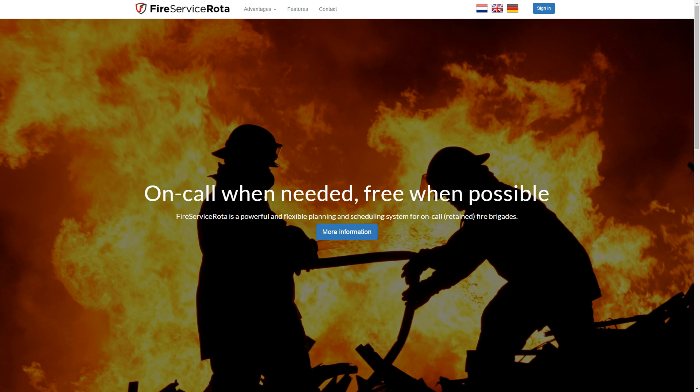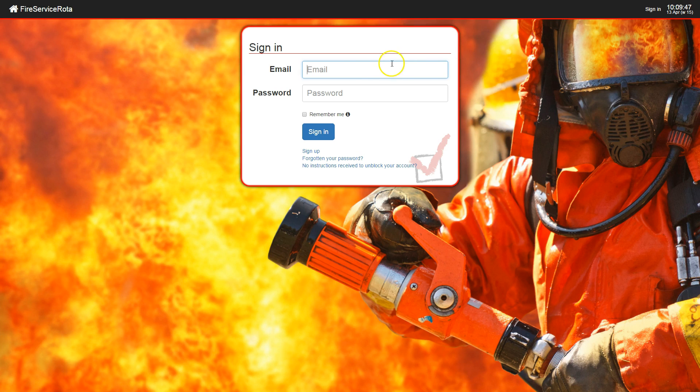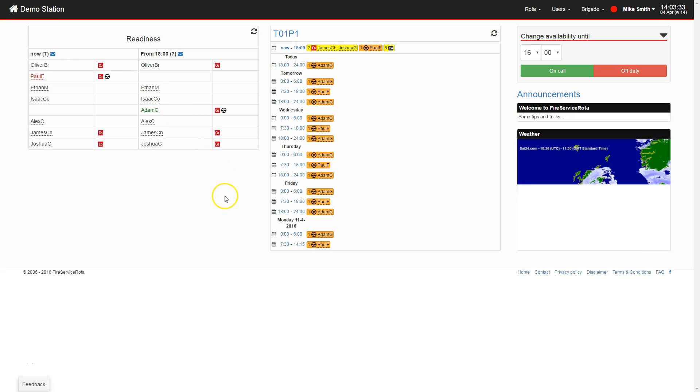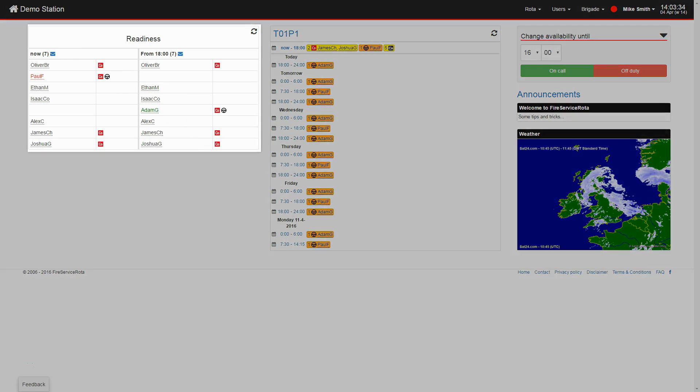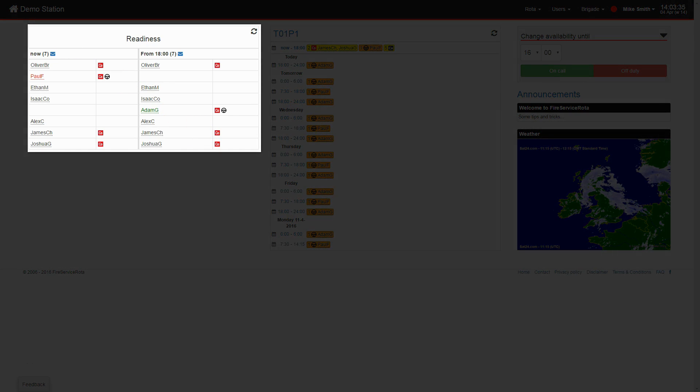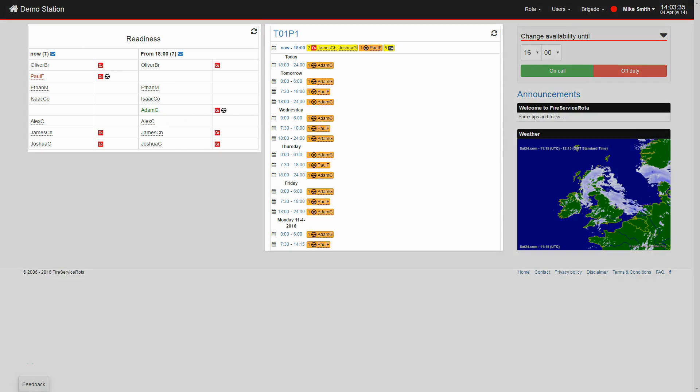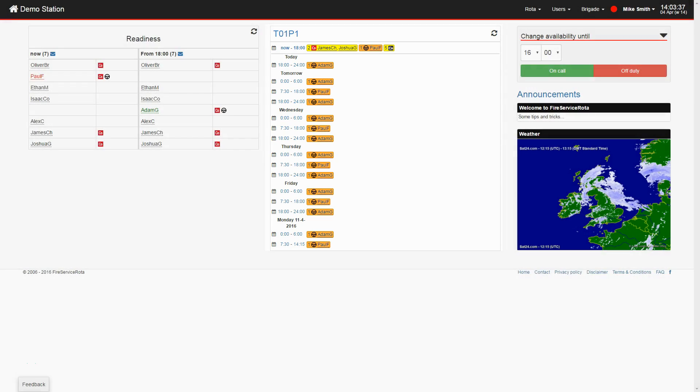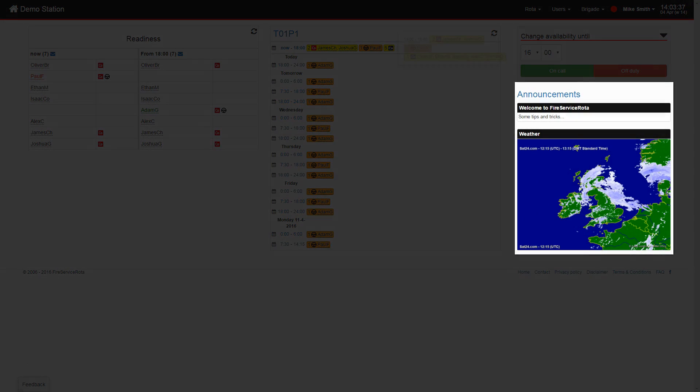This video will help you get started with Fire Service Rota. After signing in to Fire Service Rota, you land on the home screen. This screen gives you an overview of the available crew, crew shortages, and station announcements.